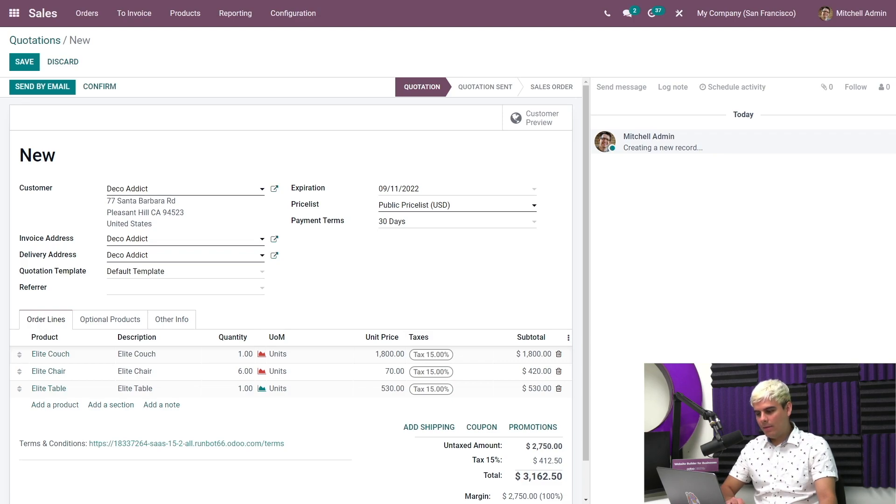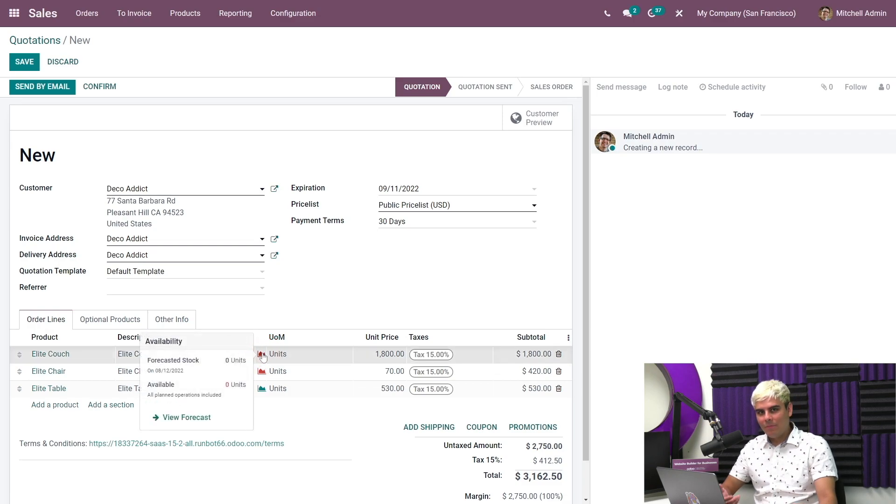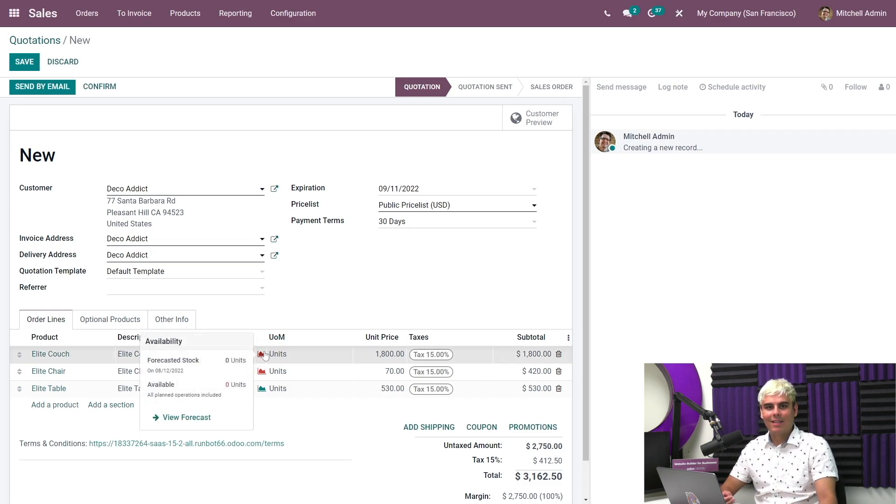Now let's see. So as you can see from right here, for the couch, we don't have any in stock. So we're going to need to purchase more before we can sell any of them.